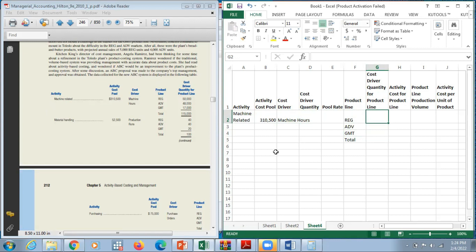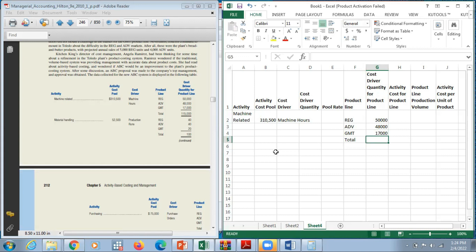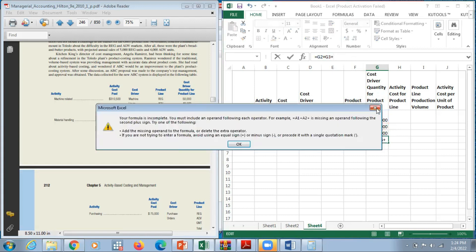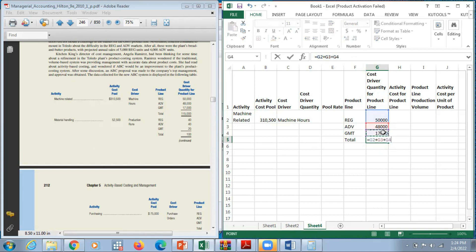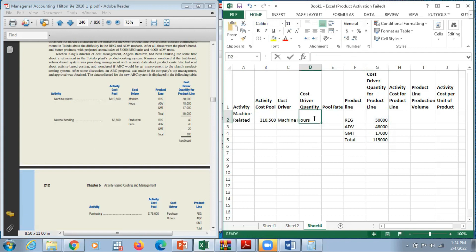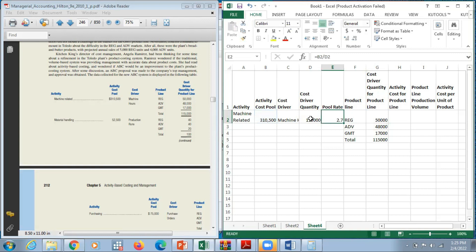To calculate the pool rate, we take the total activity cost pool divided by the cost driver quantity: $310,500 divided by $115,000, giving a pool rate of $2.70 per machine hour. The activity cost for the product line is calculated by multiplying the pool rate by the cost driver quantity: $2.70 multiplied by $50,000 gives $135,000 for the regular product.